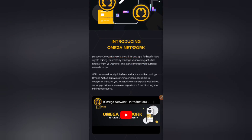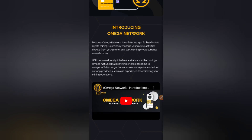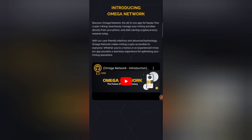As you can see right here, it says: introducing Omega Network — discover the all-in-one app for hassle-free crypto mining. Seamlessly manage your mining activities directly from your phone and start earning cryptocurrency rewards today. With a user-friendly interface and advanced technology, Omega Network makes mining crypto accessible to everyone, whether you're a novice or an experienced miner. It doesn't matter if you've never mined any cryptocurrency before.